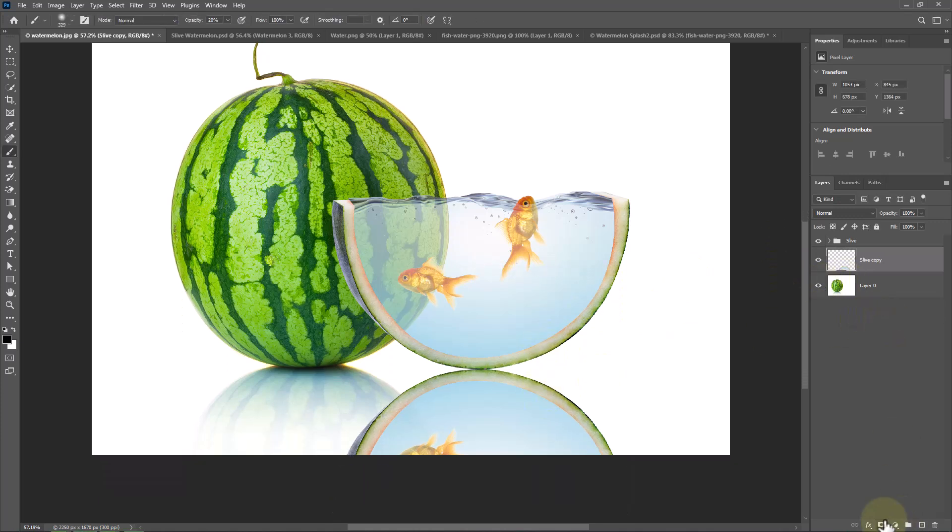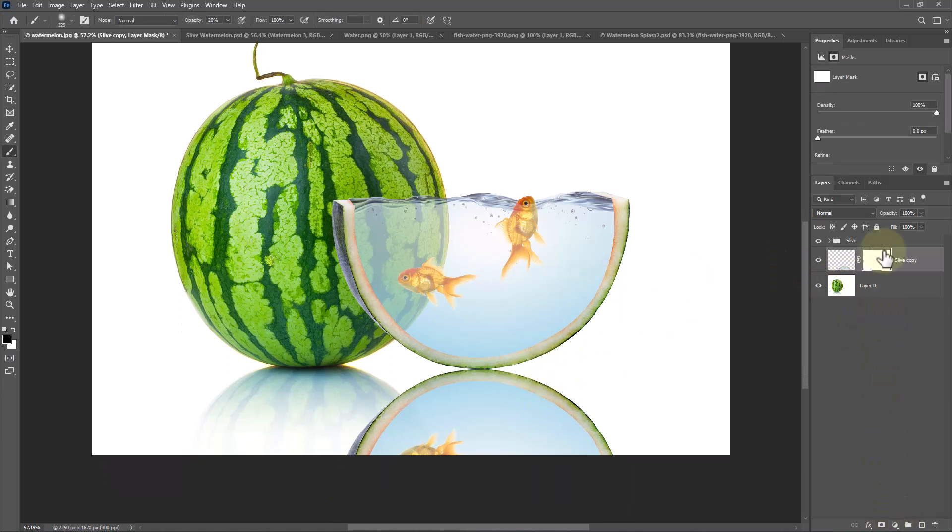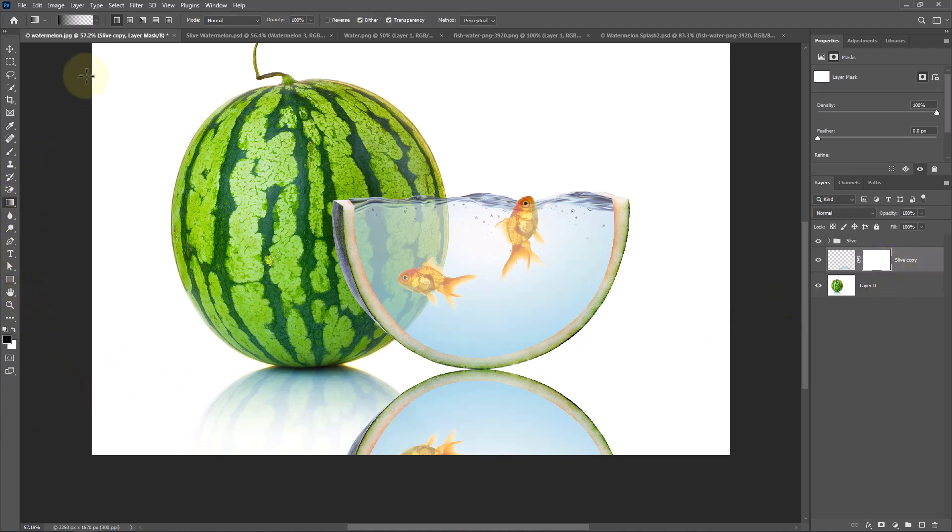Add a mask. Pick Gradient Tool. Foreground color is black and follow the process.